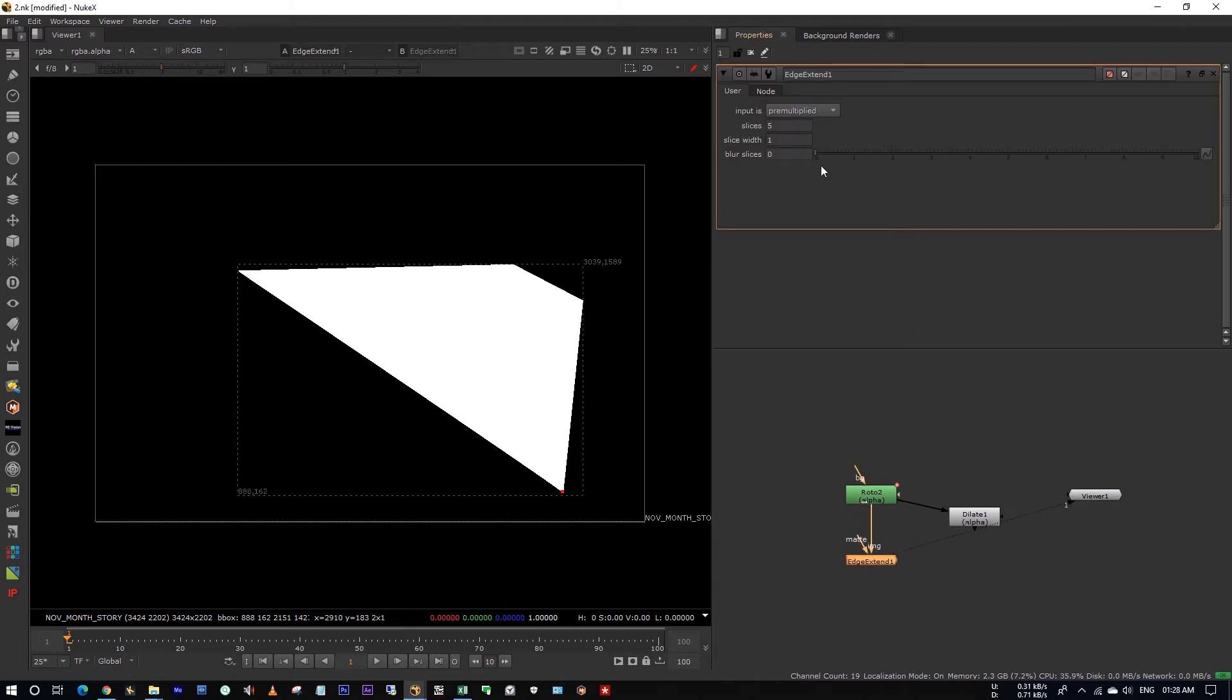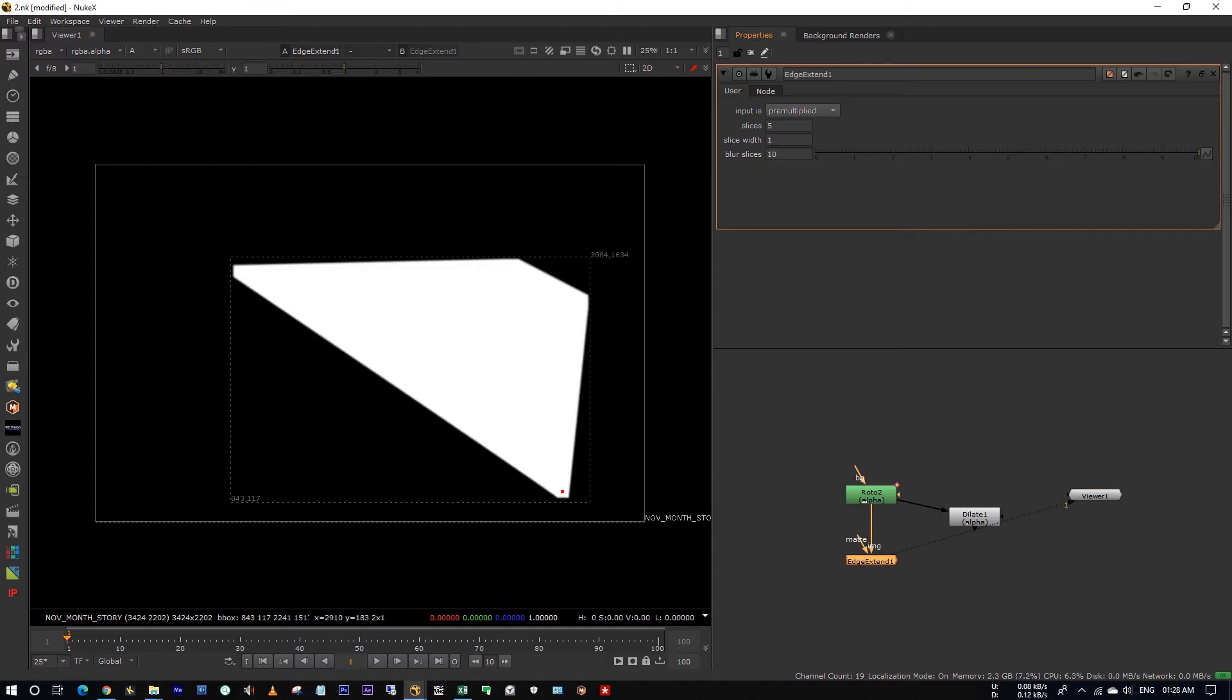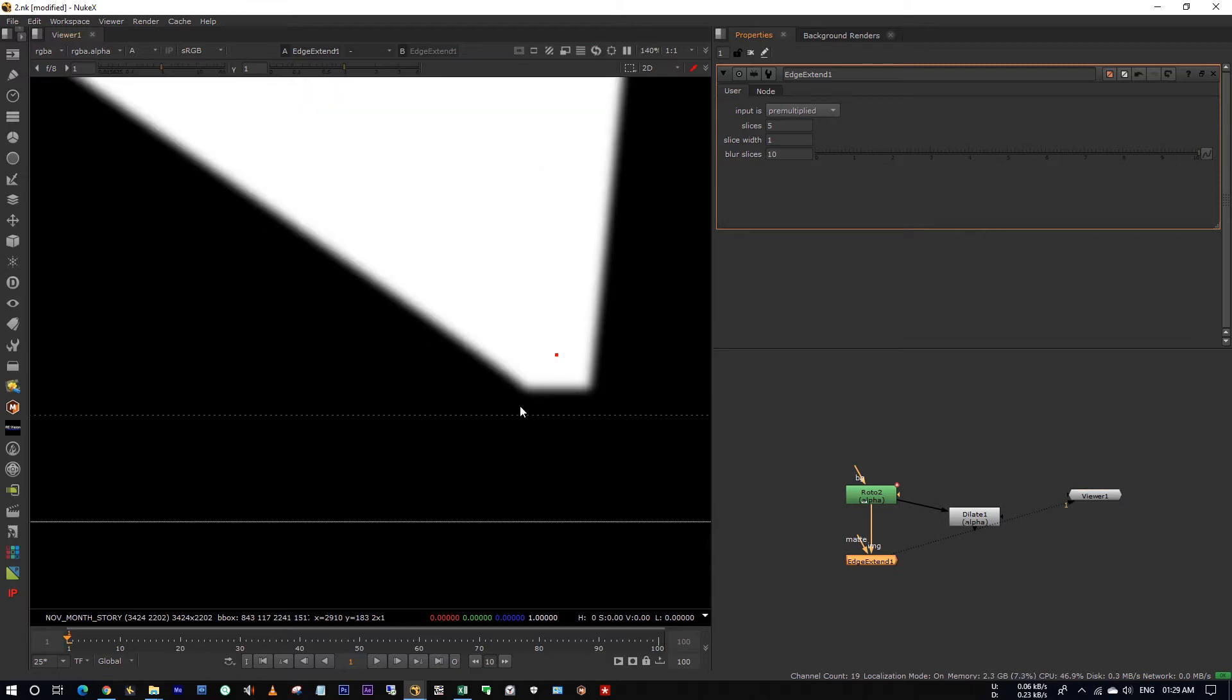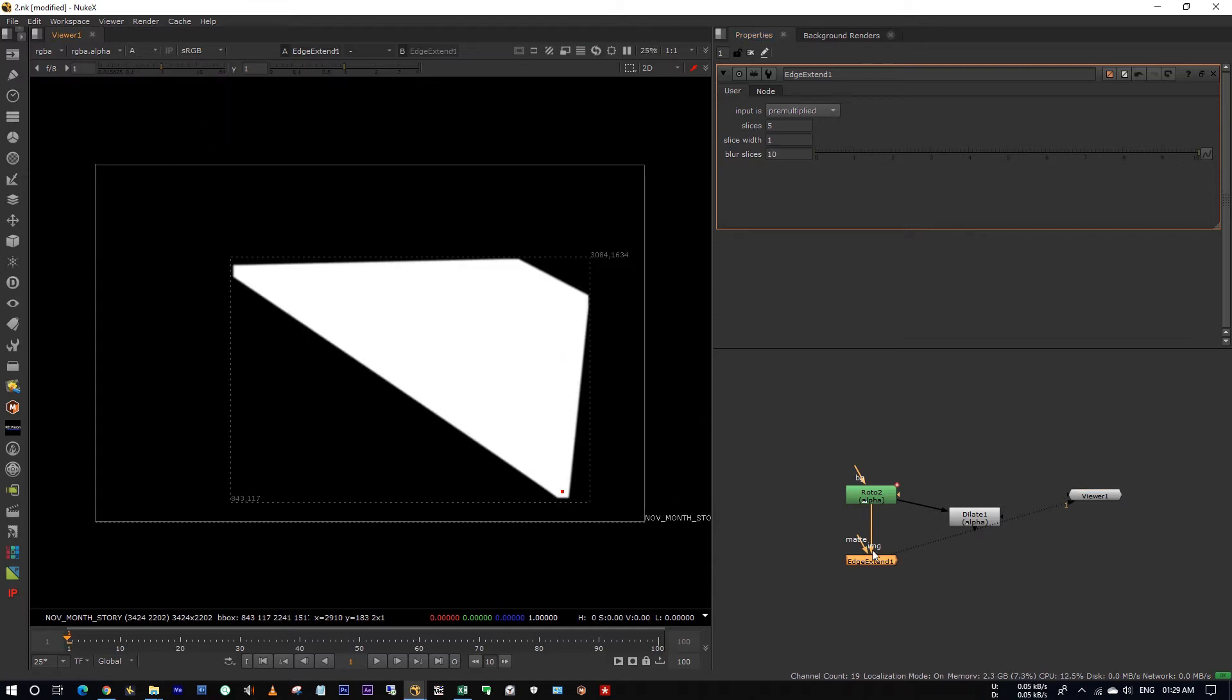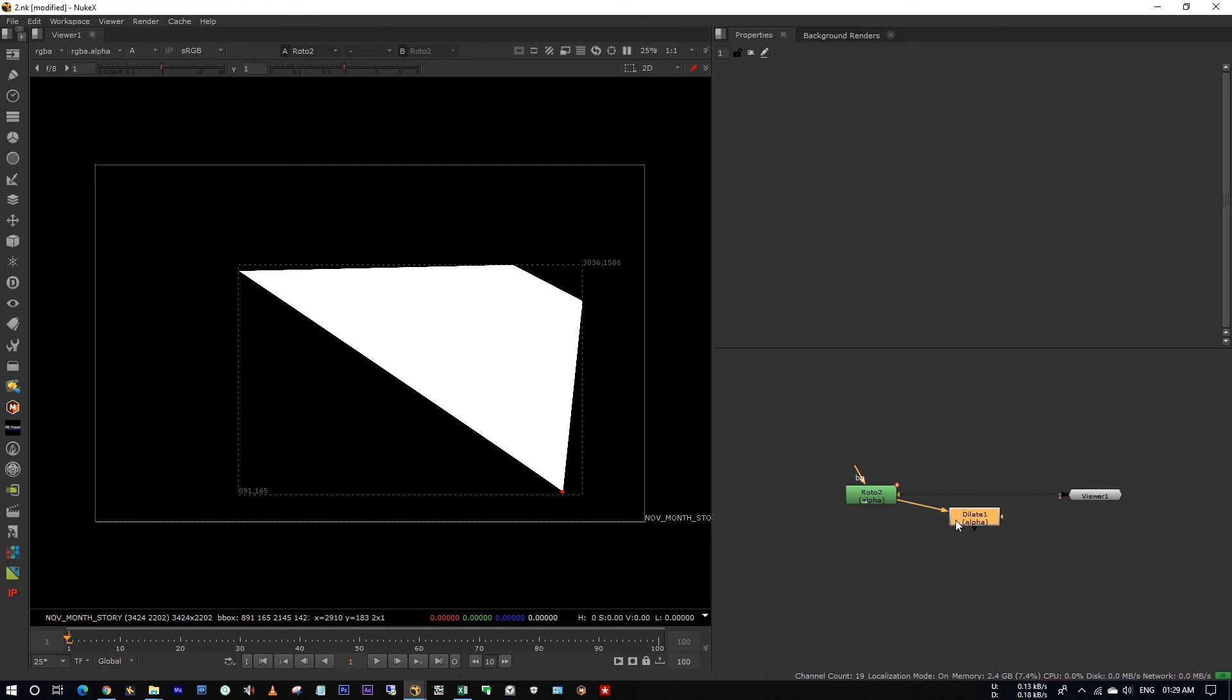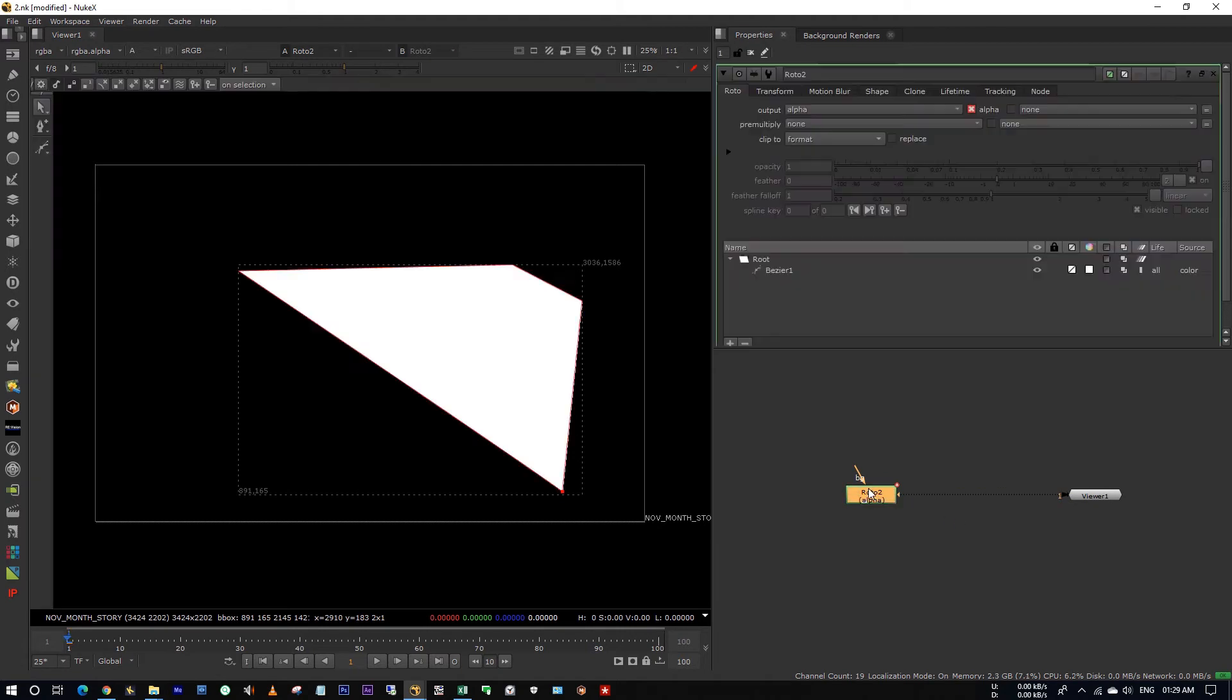See, I'm increasing my blur size. See here it's also cutting off edges. Okay, I'm going to delete all these nodes. So I have tried one more method.